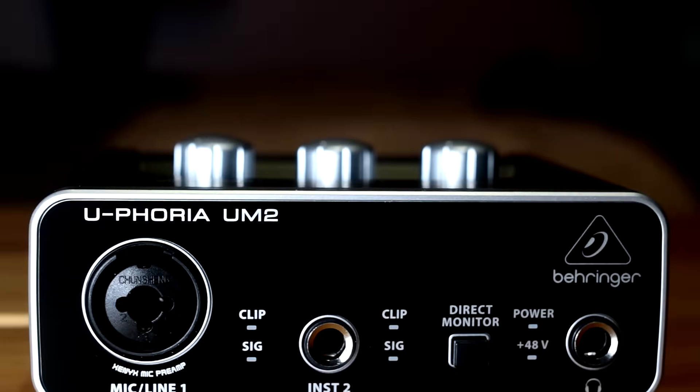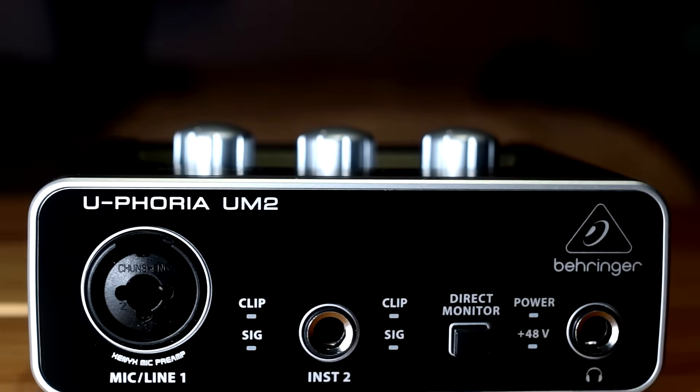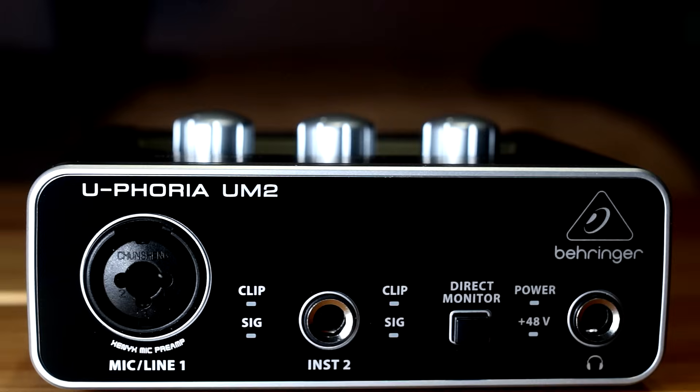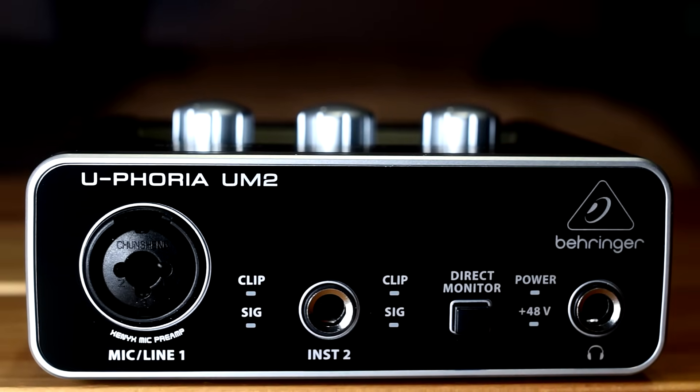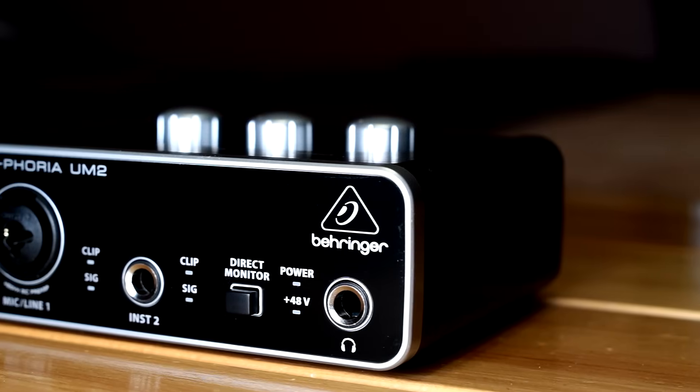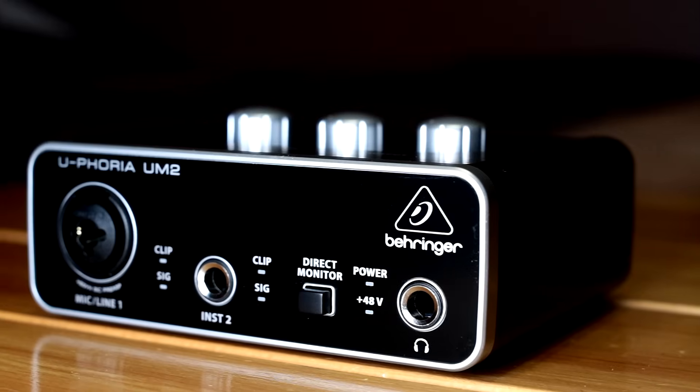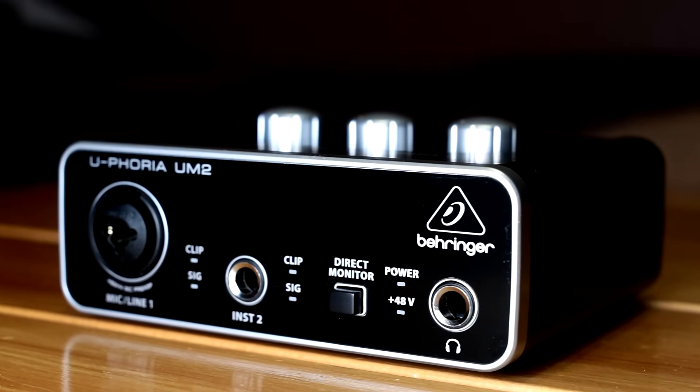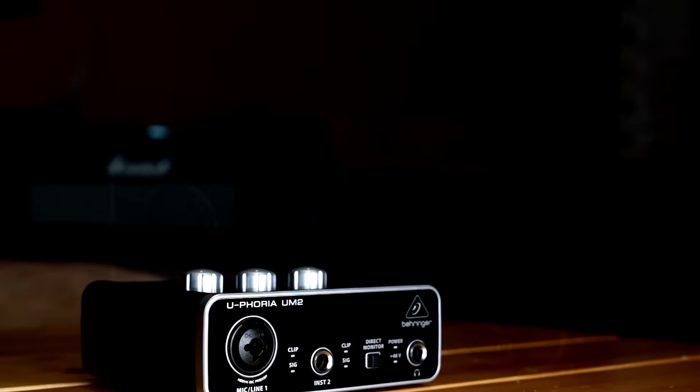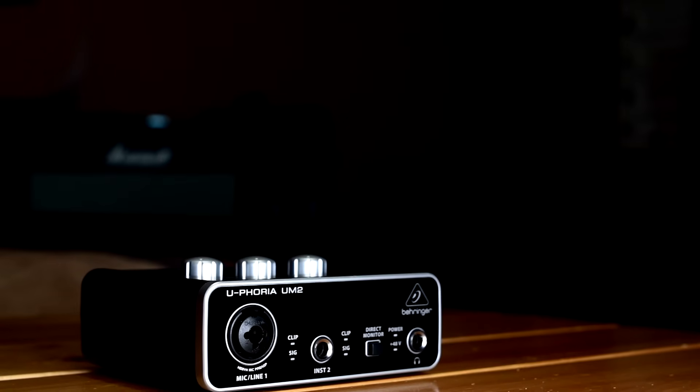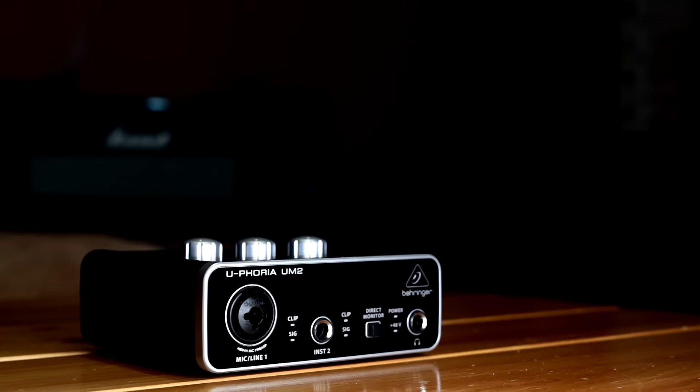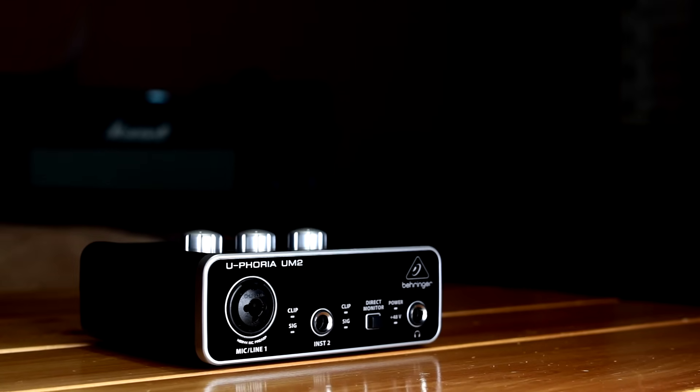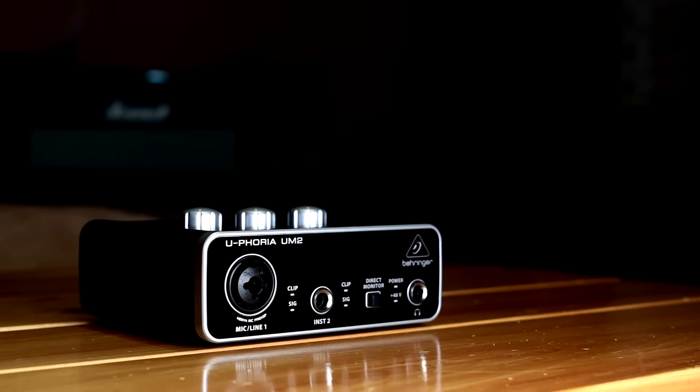The Behringer UM2 is the perfect audio interface for someone that just needs a simple way to plug in an XLR microphone or instrument into their computer. This USB device features a preamp for the XLR microphone with 48 volt phantom power for condenser microphones, and an instrument level input for recording direct guitar and bass. Check out the link in the video description to get one for yourself.